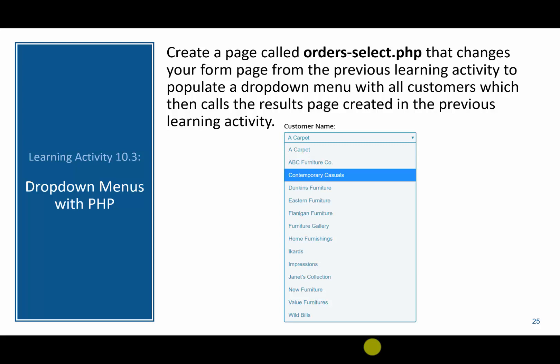In this video, we are going to adapt learning activity 10.2 to use a drop-down menu, and we will call this page orders-select.php.